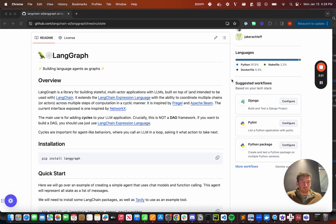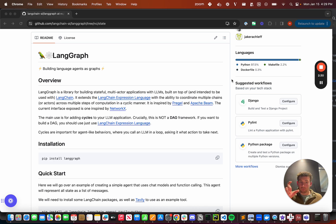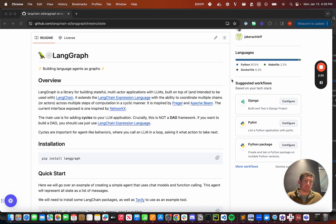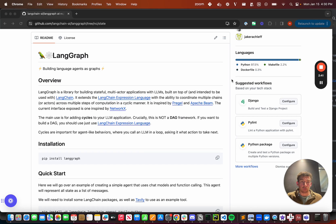The reason we did this is that a lot of the newer models are chat-based models and they intrinsically represent function calling as basically parameters as part of a message, and then they also have function responses being a separate type of message. So representing this agent state as a list of messages is very natural for these types of models, and so we've added a separate agent executor particularly for that.